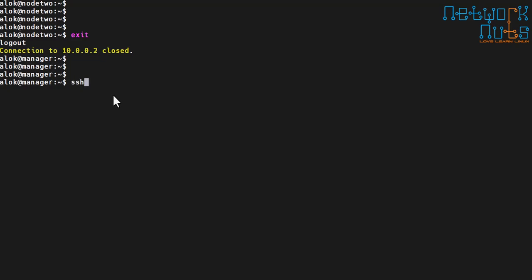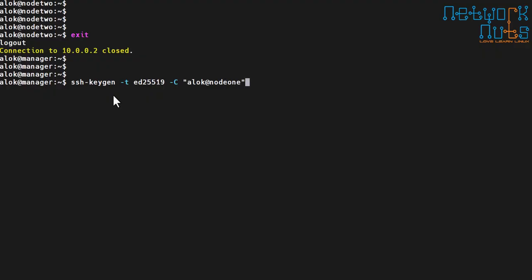Let me generate the keys. I am on the manager machine. I run `ssh-keygen` with the ed25519 algorithm. Optionally, I give a comment — say `alok@node1` — and specify the filename: in my home directory `.ssh` folder, I name it `alok_node1`. The key file is created.